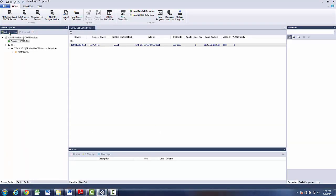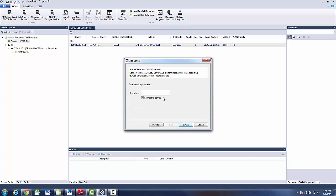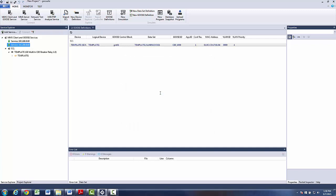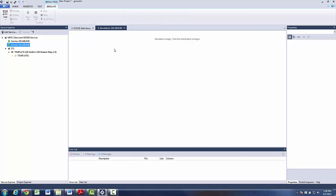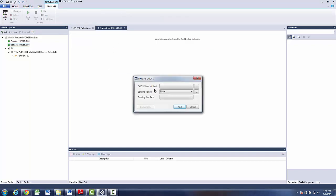So we go again Add service. Choose Goose service. And type the appropriate IP address. Now that we added two Goose services we can open the simulation window. Right click. Choose simulated Goose.